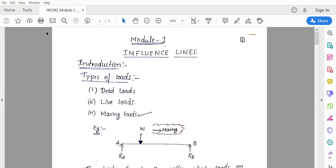In this lecture video we are going to explain about influence lines and how to draw influence line diagrams for a simply supported beam subjected to a single point load.